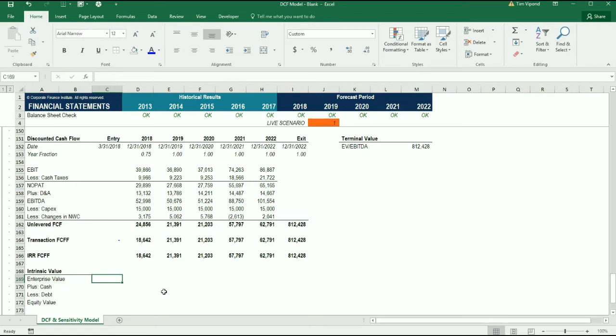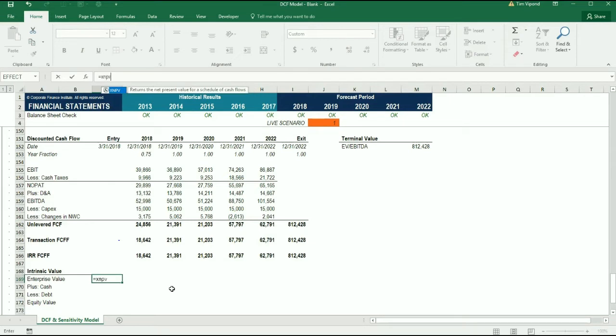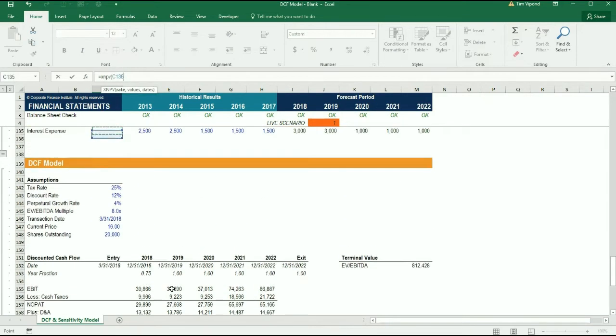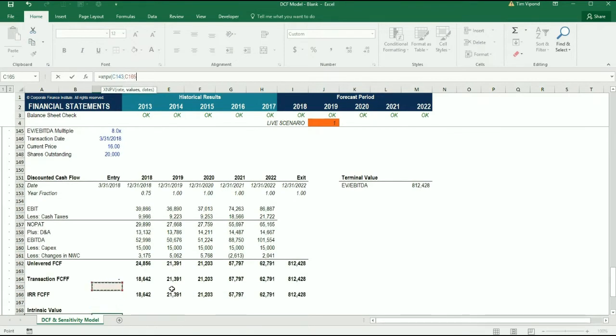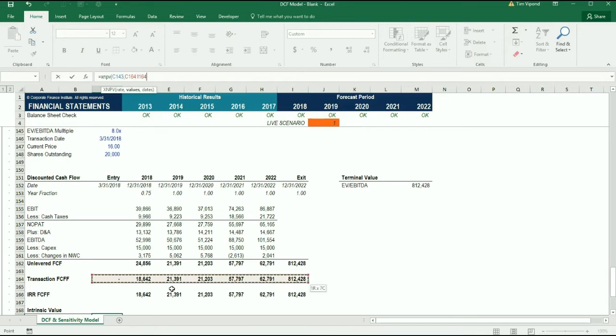This formula right here is going to be equal to XNPV, which we've covered in other courses. But as a refresher, the XNPV applies specific dates to cash flows, so it is a far superior form of discounting than regular NPV. The discount rate which we've set up here at 12% is the weighted average cost of capital, and then the corresponding cash flows and dates for this transaction. So here are the cash flows.